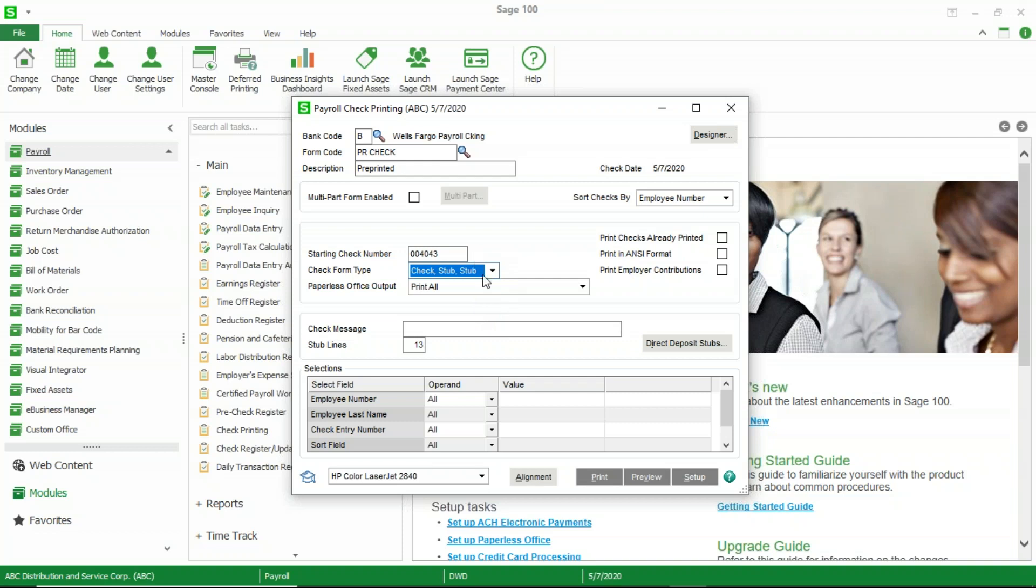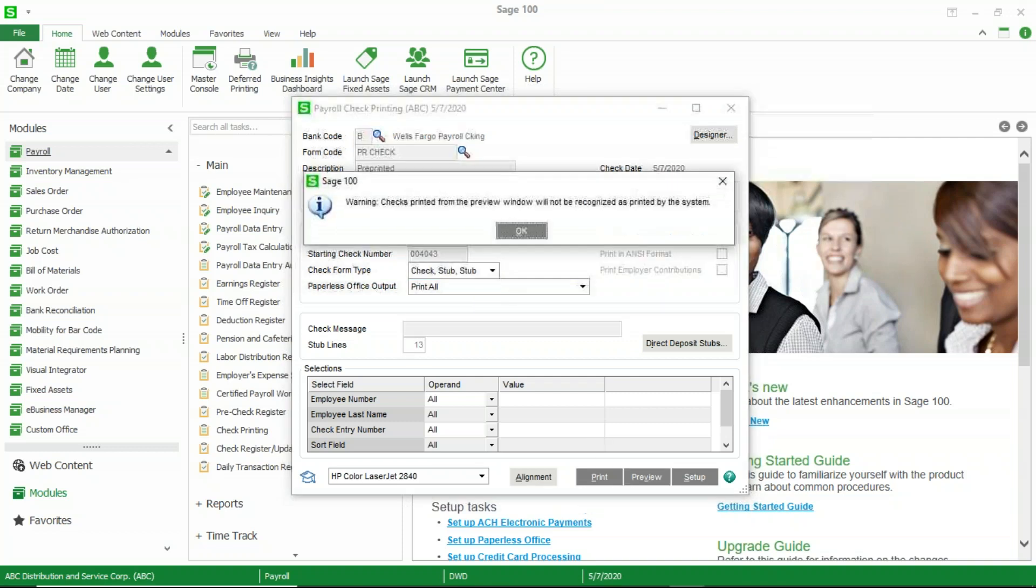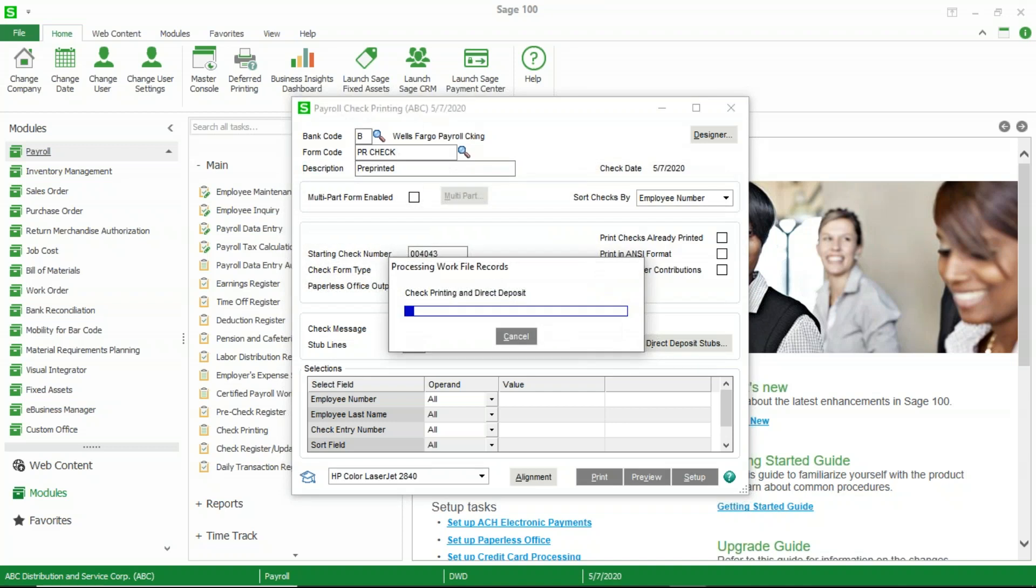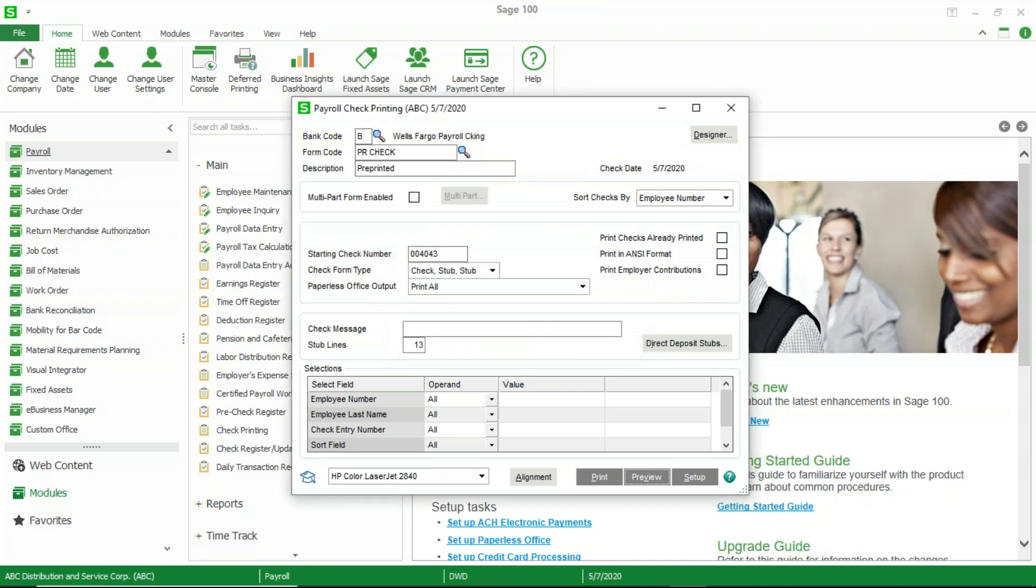I've already got my data out there. I'm going to go ahead and preview these checks. You'll get a message that this preview will not allow you to update from the system. And that's fine. I'm just trying to get data onto a form here to make sure that it's getting on there to see what it looks like.